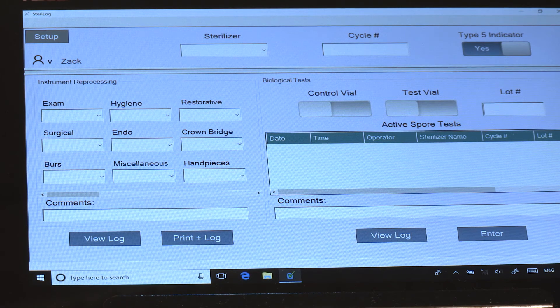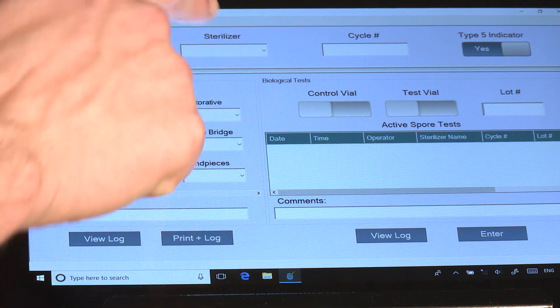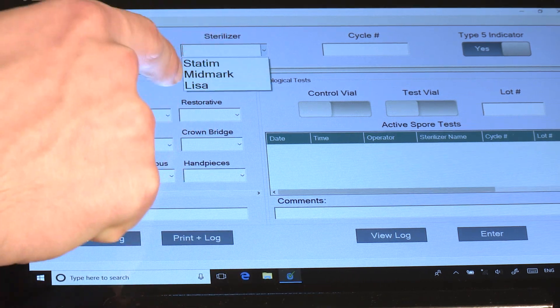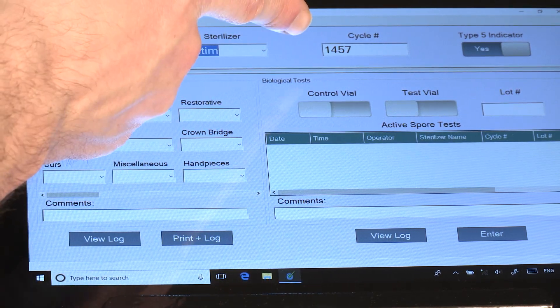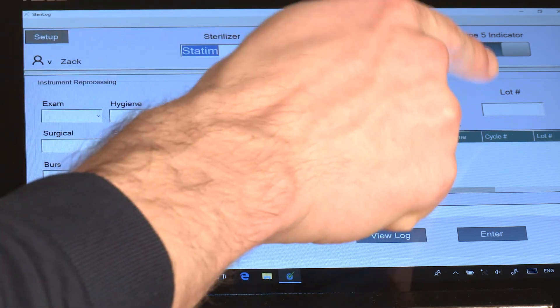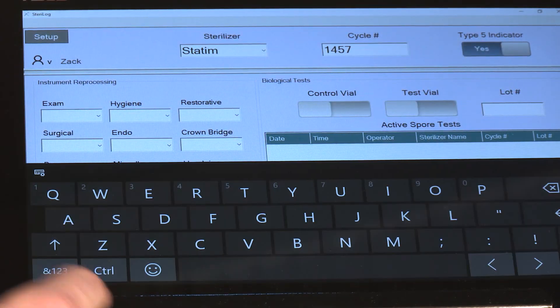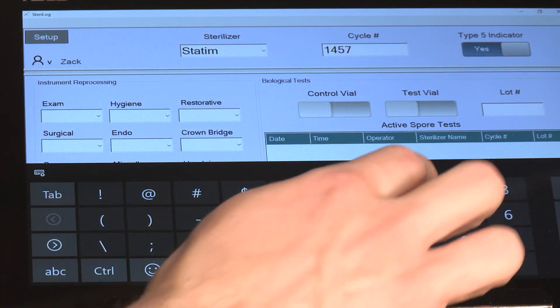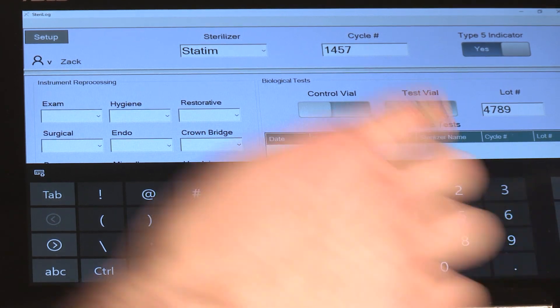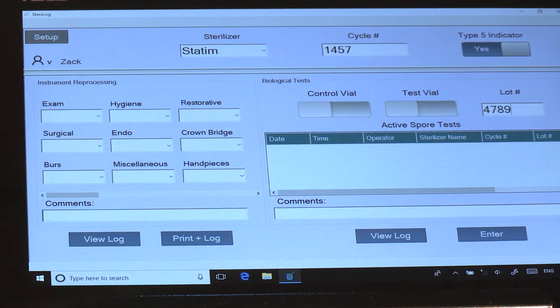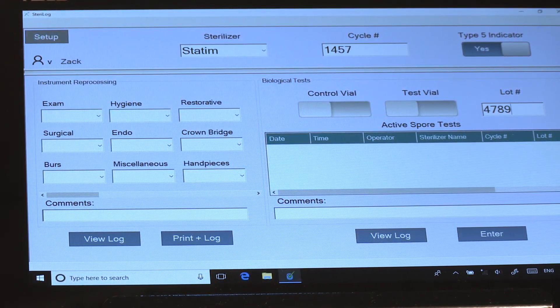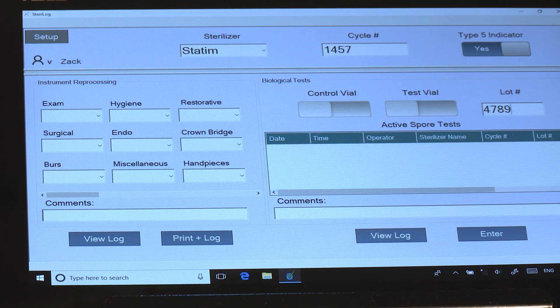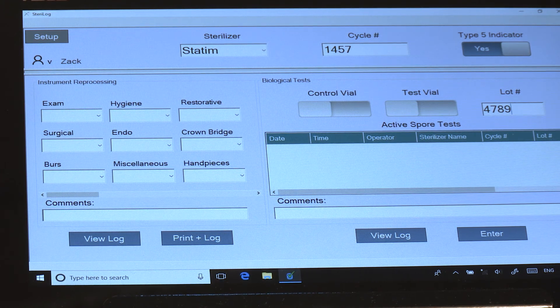To enter a biological indicator, simply select the sterilizer from the dropdown, let the cycle number be auto-populated, and for the first time key in the lot number.